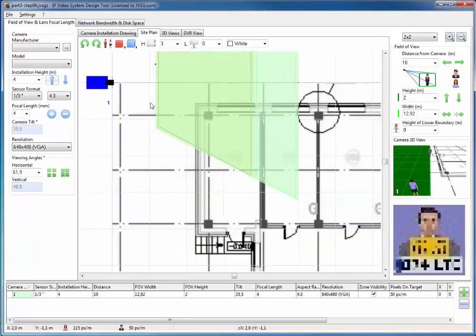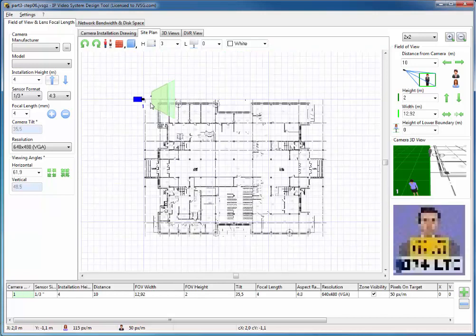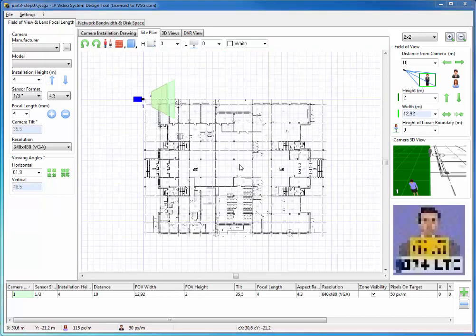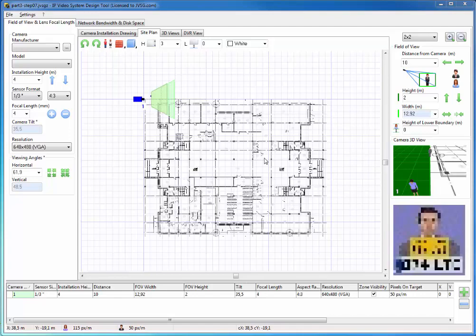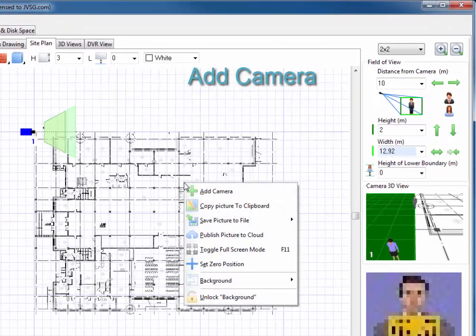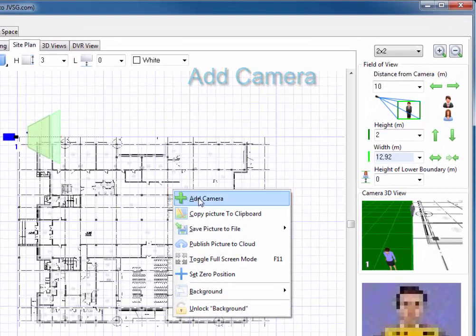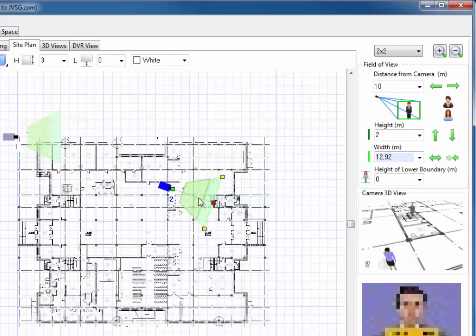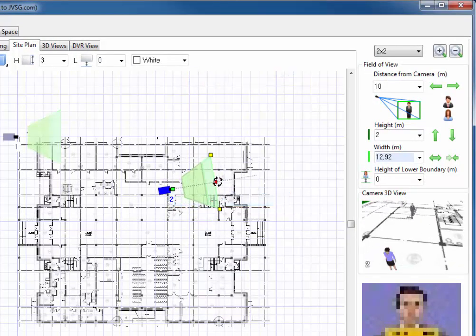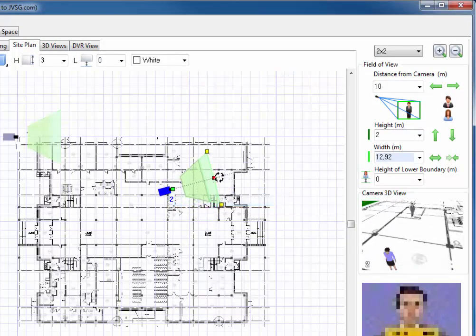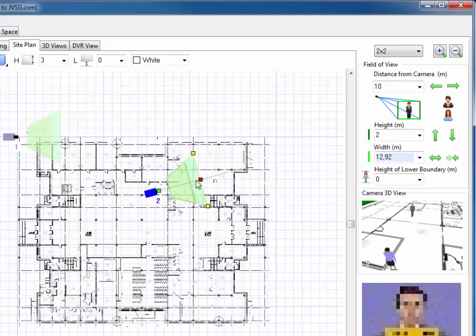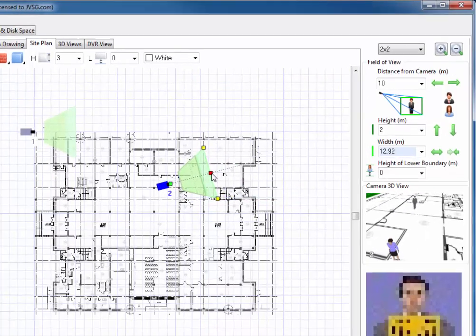To add a camera in any place of the site plan, please press the right mouse button and choose Add Camera from the pop-up menu. You can move the camera into an initial camera location and see the camera zones.